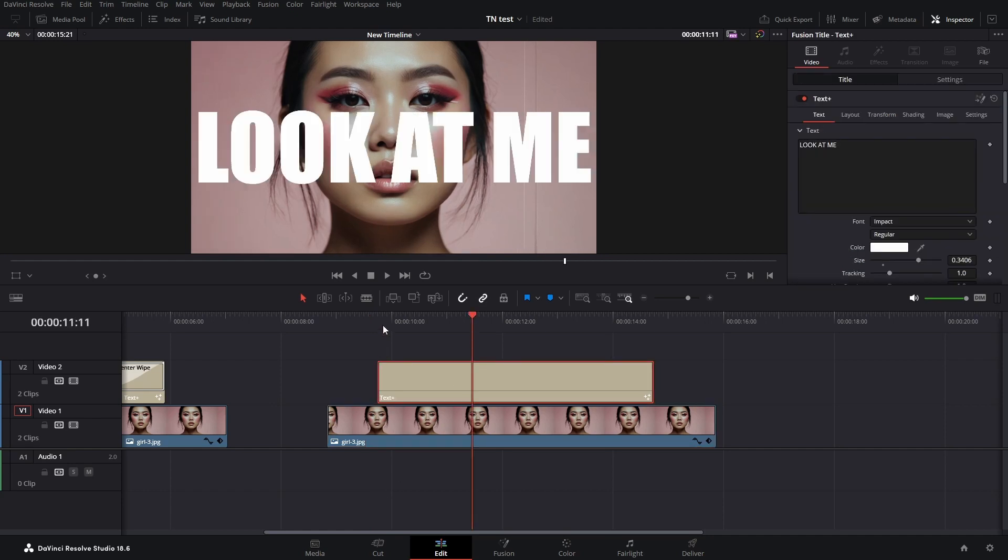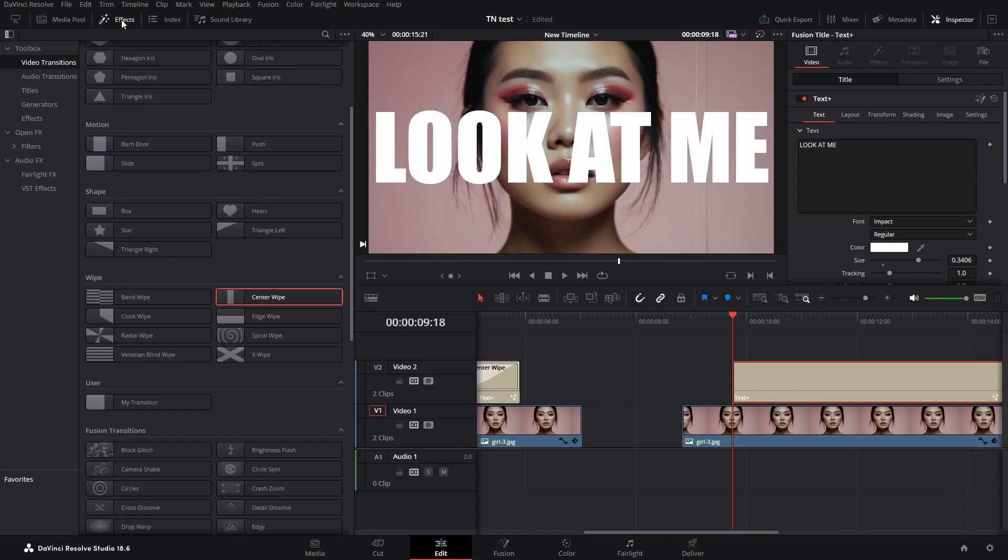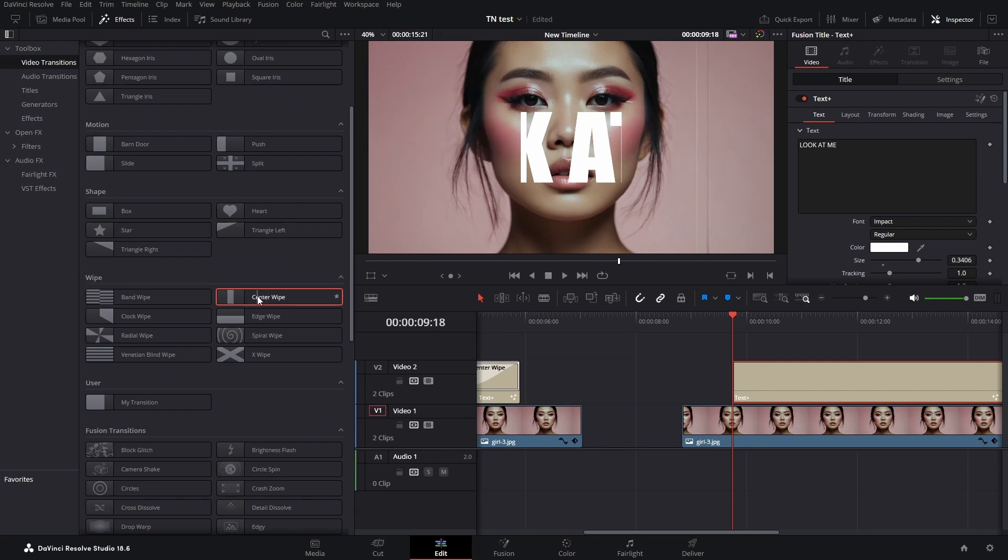To make that center wipe effect, we go to the effects library, click in the toolbox on the video transitions, and then in the wipe department.